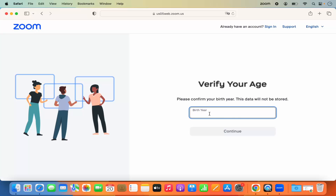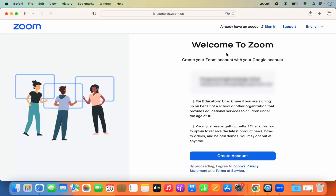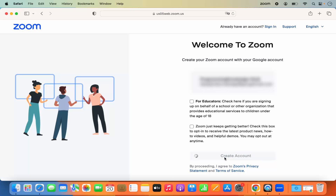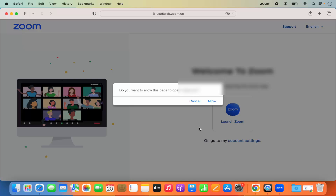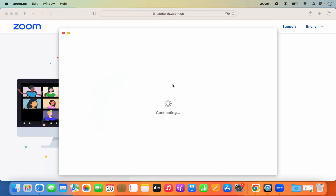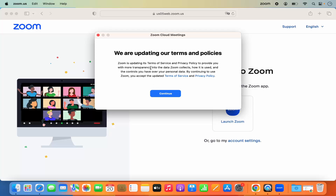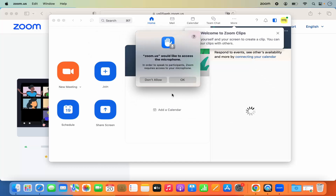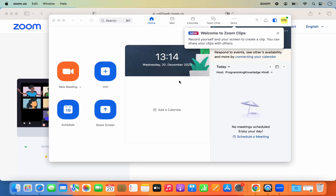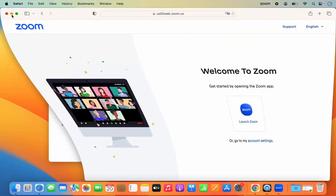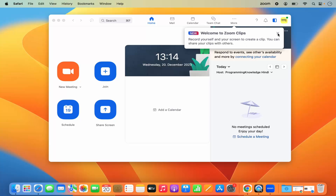I'm going to log in with my Google account. When you log in for the first time — whether with Google, Facebook, or signing up fresh — it's going to ask for your date of birth. After providing that, you'll see a Welcome to Zoom screen with your email listed. I'll click Create Account, and it asks do you want to allow this page to open Zoom.us — I'll click Allow. There's also a terms and conditions update, so I'll click Continue and then OK.